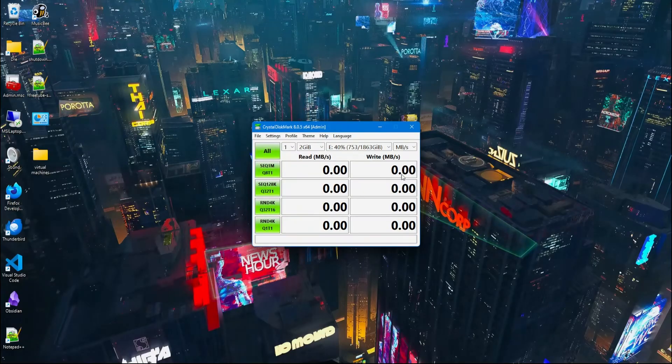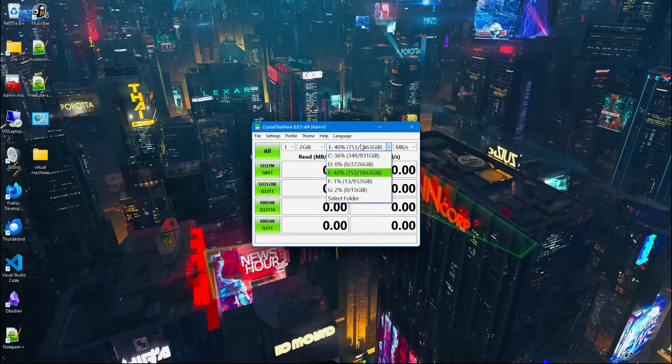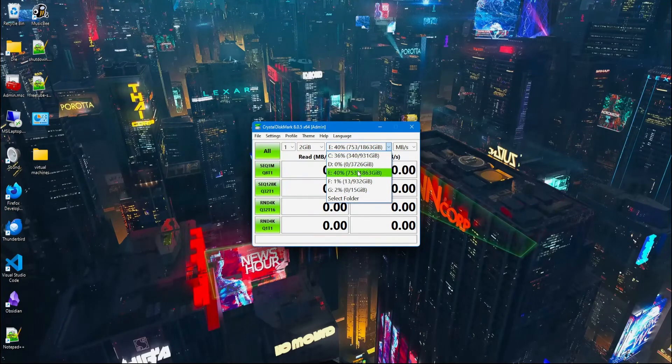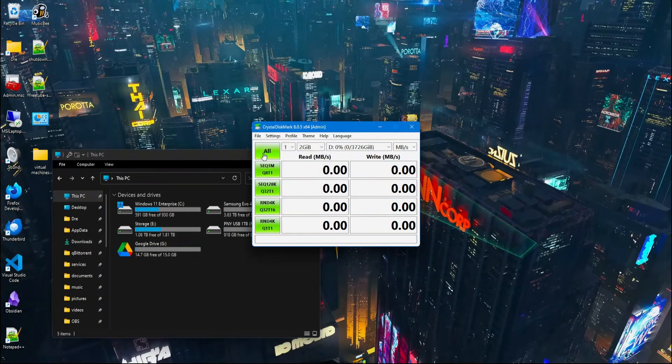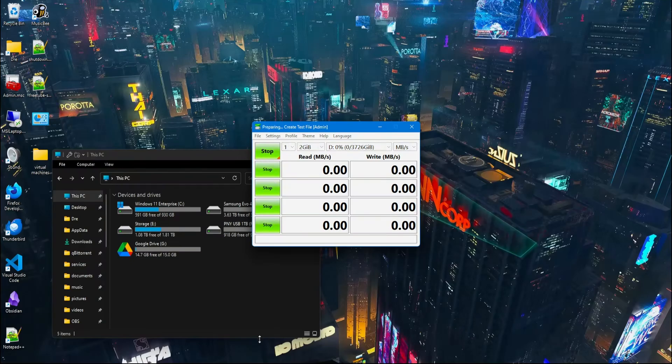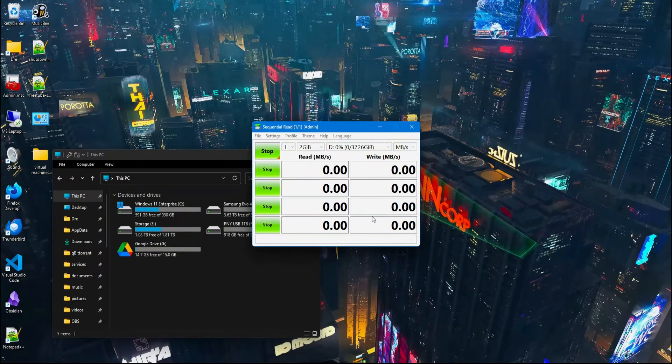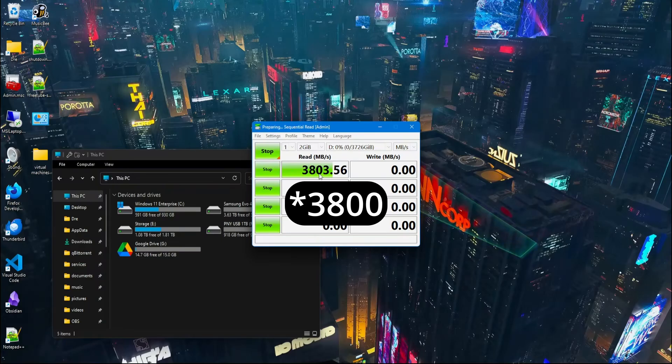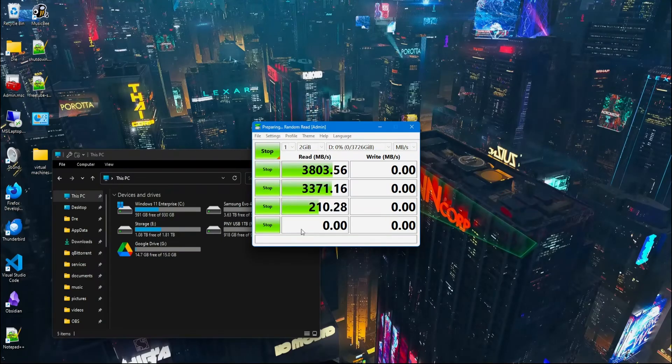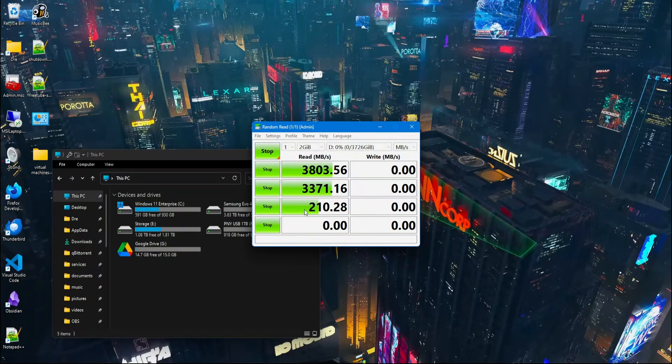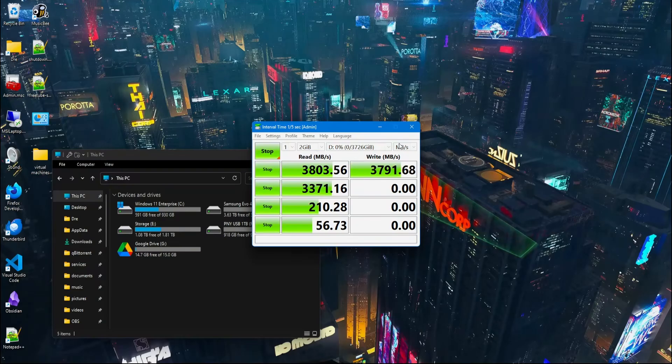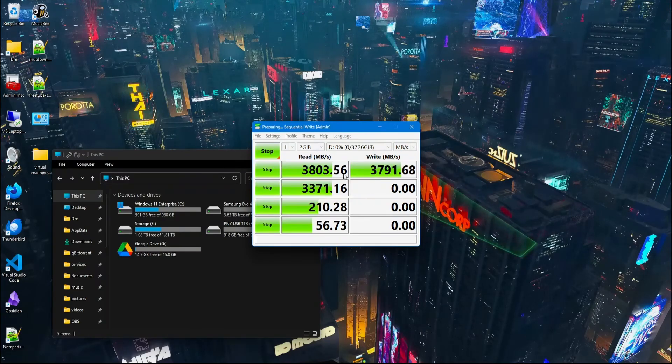Let's go ahead and run Crystal Disk Mark to see how fast our drive is. I'll select the disk, go ahead and delete that folder, and we'll go ahead and run all tests. And this will show us our maximum read and write speeds on the device. We're getting reads of 38 megabytes per second. Random read of 200 megabytes per second. This is reading data randomly on the disk.